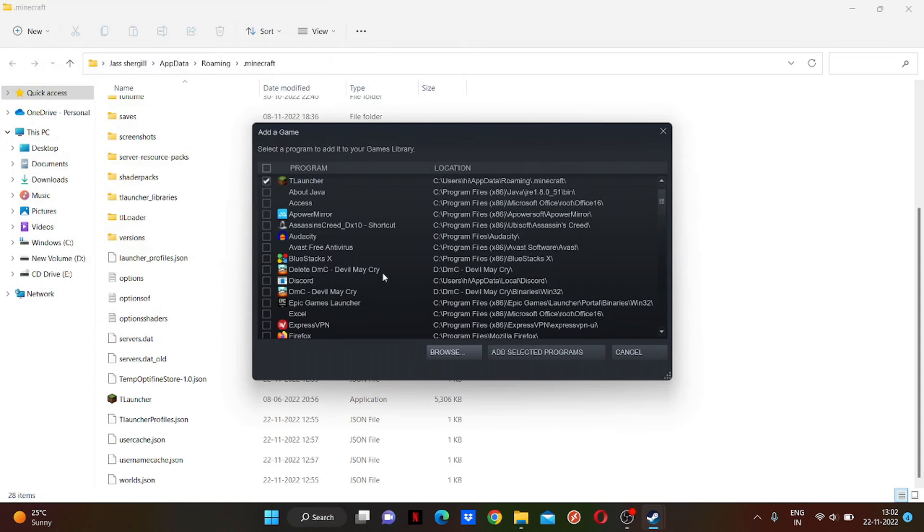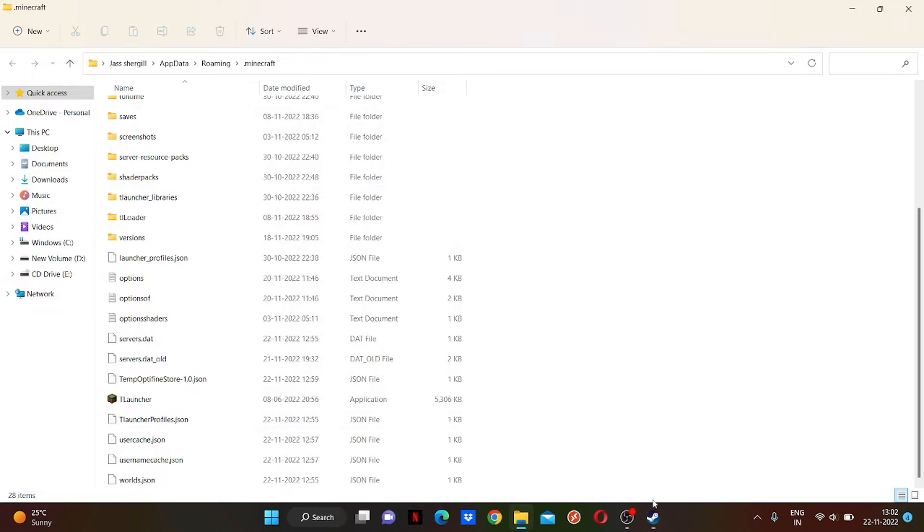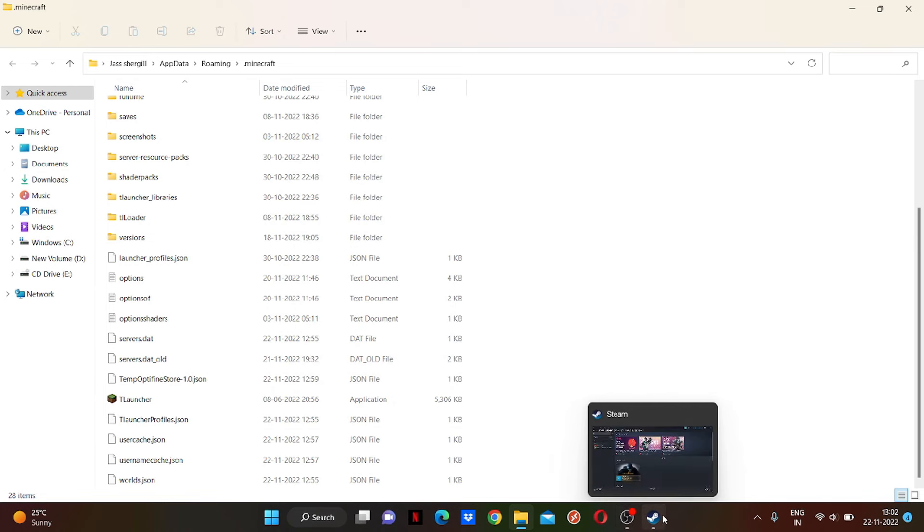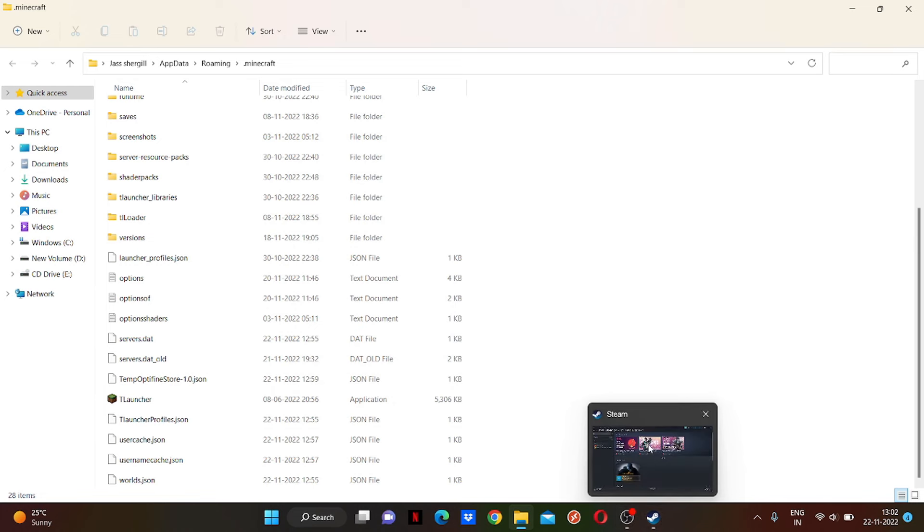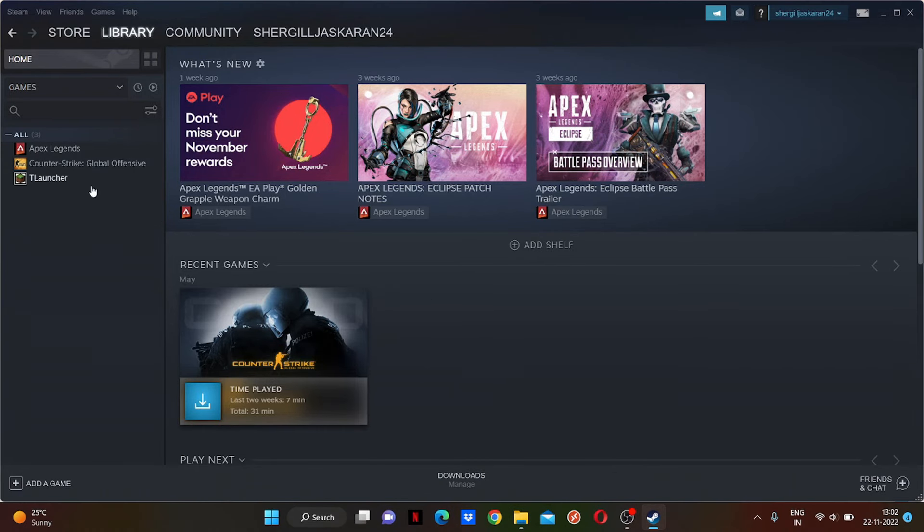Just click on T Launcher - it's already ticked - and add selected program. So now it will be available on your Steam. Okay, so it's here.